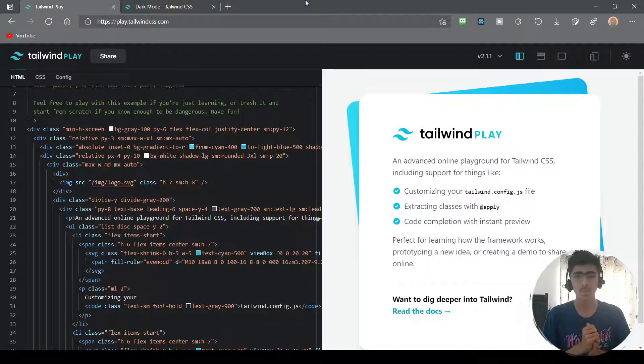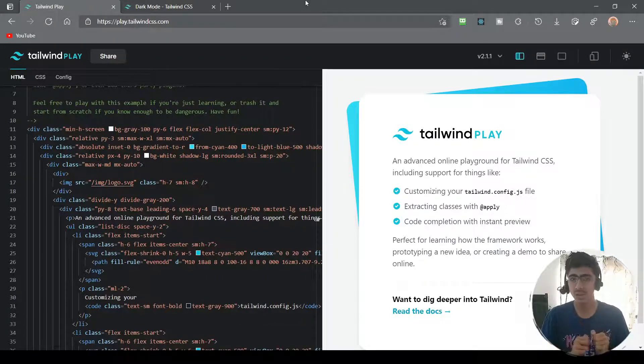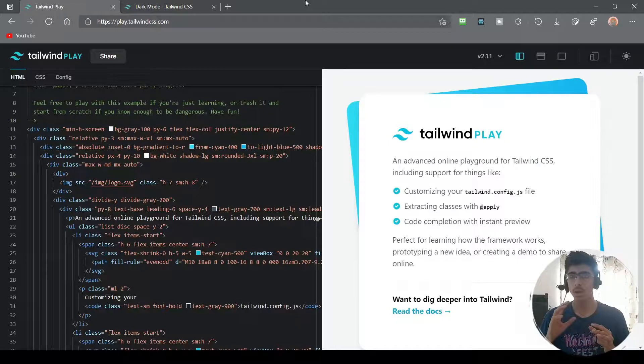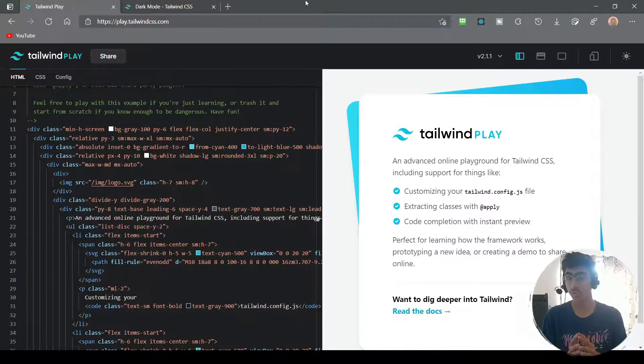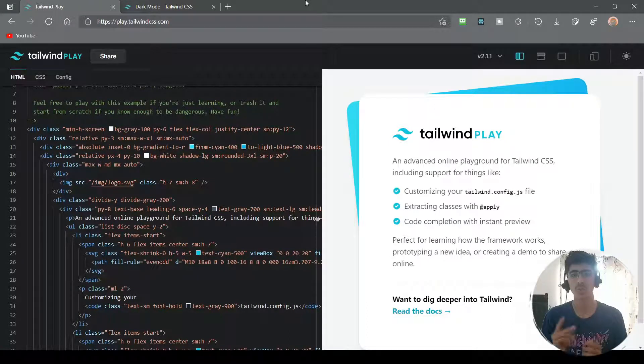Hey, welcome back to Max Programming guys. In this video we will see how you can use the dark mode feature in Tailwind CSS. So let's get started.